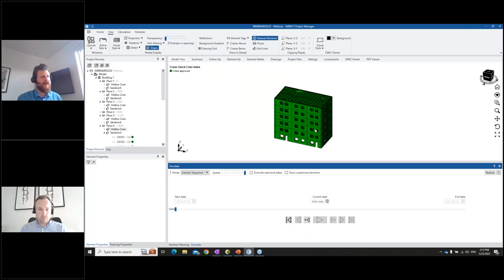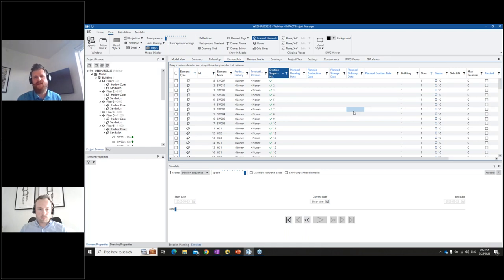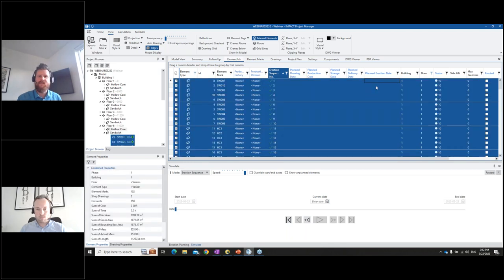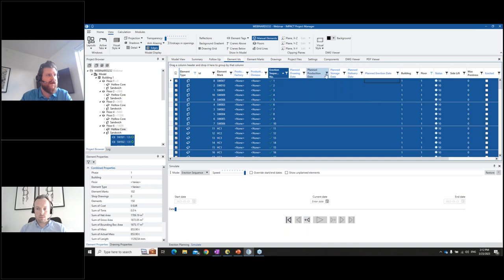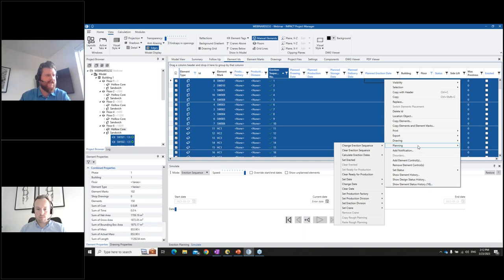Six floors, 150 elements, the sequence of erection is planned. But there are a lot of other things also planned now, because we've given IMPACT all the information it needs to plan the project for us. Now is when you really need to pay close attention - this is very interesting because the software is going to automatically fill out five sets of dates on 150 elements. I'm selecting the elements and then I'm going to calculate the erection dates.